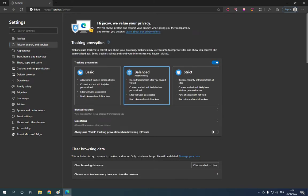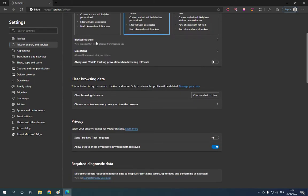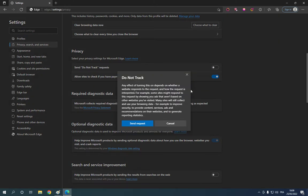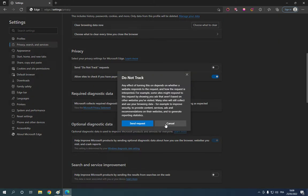Click here and scroll down. After you scroll down, you will find the privacy options. Right here you can send Do Not Track requests — you can enable it or disable it as you want. You can also allow sites to check if you have payment methods saved — you can enable or disable it as well.